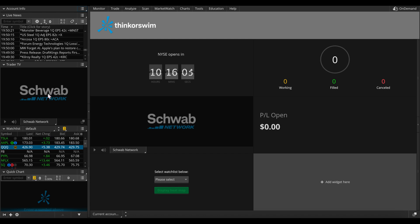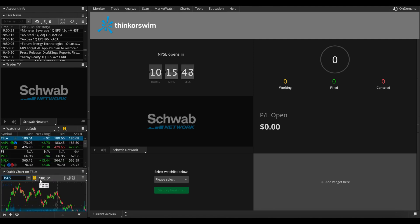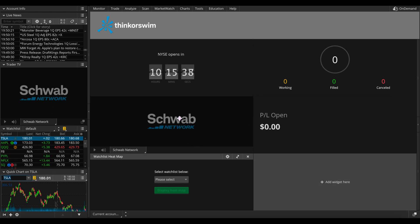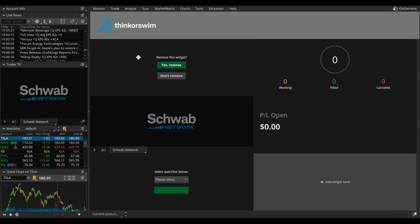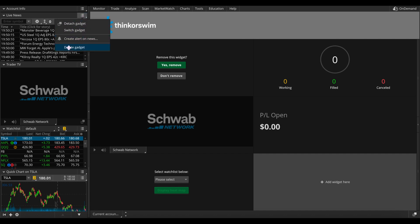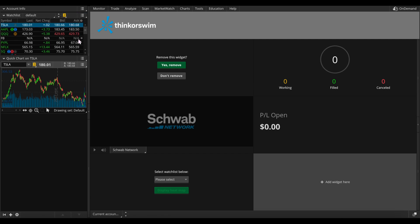Underneath the live news we see the Schwab Network, which is their trader TV providing information about Charles Schwab. Under that is the watch list, which you can completely customize — I'll talk about that more in a second. Then under that is a quick chart where you can type in any ticker symbol for quick reference, showing the pricing of the stock and the bid and ask. In the middle of the screen there are elements you can also customize — just click the X to remove them. You can also delete any widget or gadget you don't want.